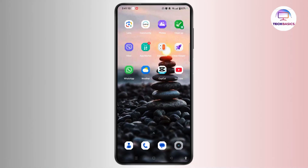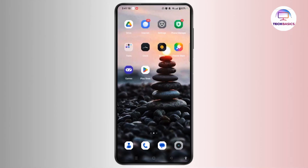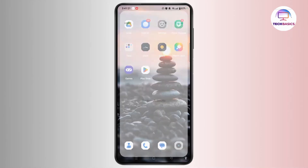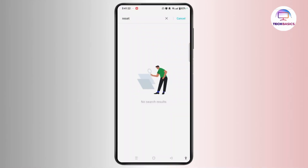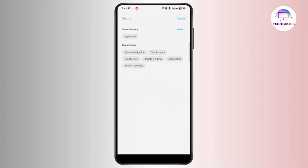First of all, you need to check Google Drive Backup. If you had Google Drive Backup enabled, you might be able to restore your messages. In order to do that, you need to head towards the settings and scroll down on your settings panel.